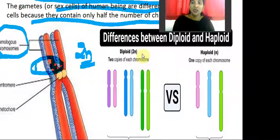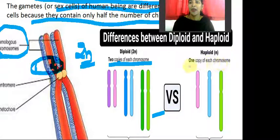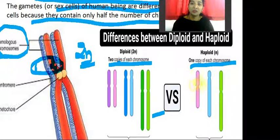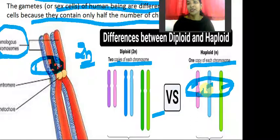A diploid cell has two copies of each chromosome — three pairs of homologous chromosomes of maternal and paternal origin. A haploid cell has one copy of each chromosome, meaning two non-homologous chromosomes. Homologous means the same color appears, but in a haploid cell we see pink, blue, and green — these are all considered heterologous chromosomes.